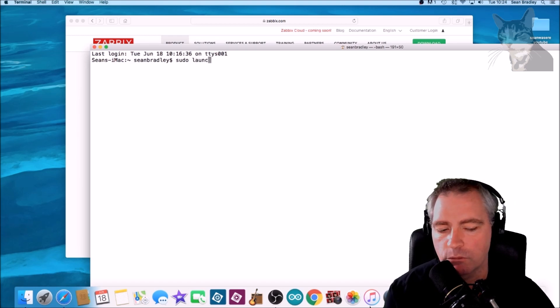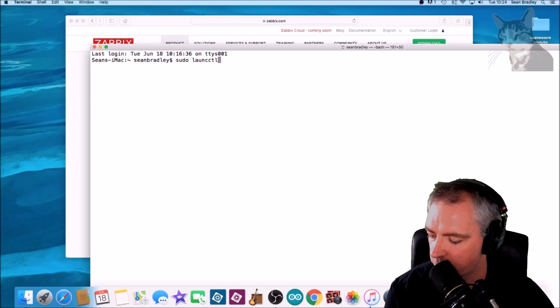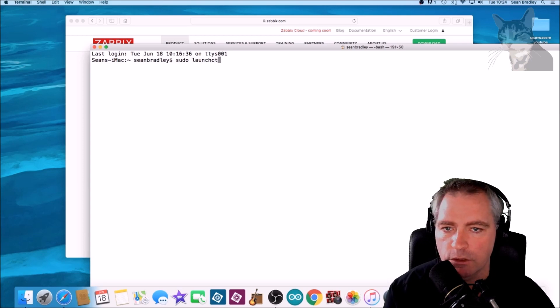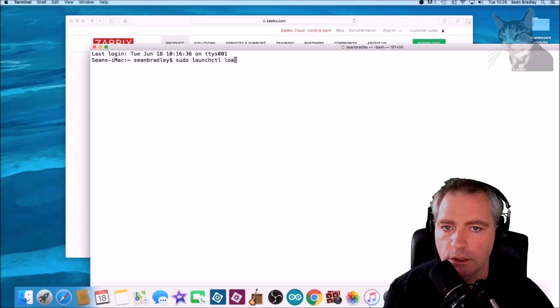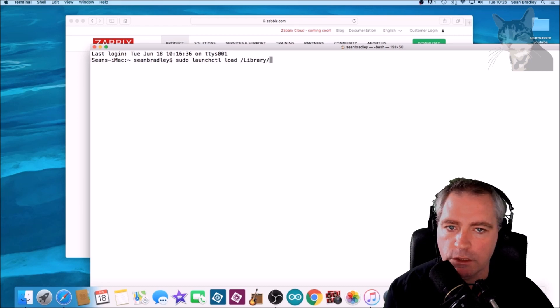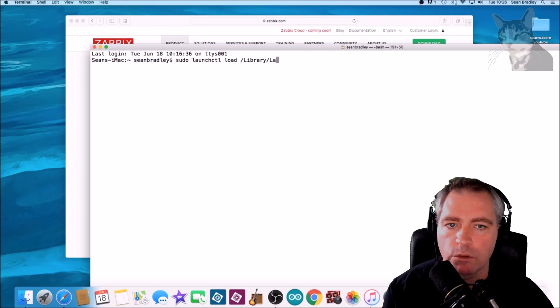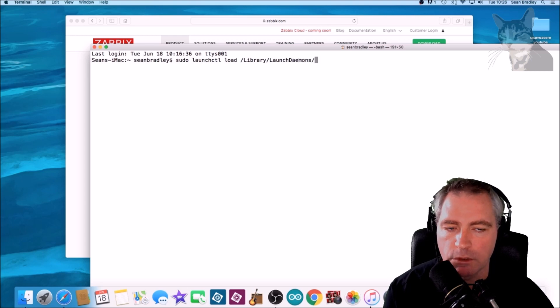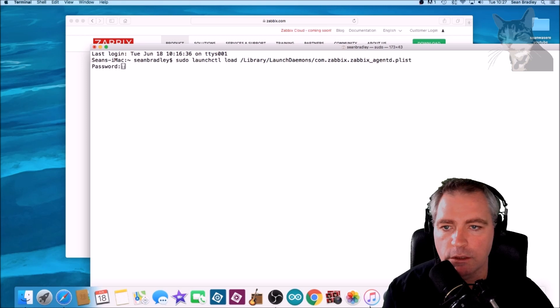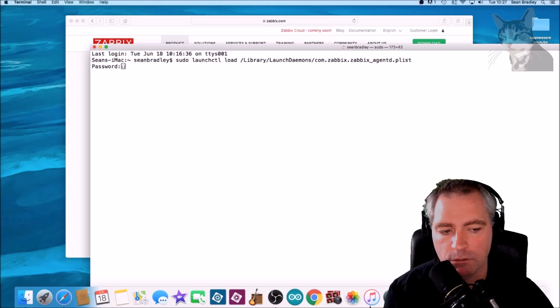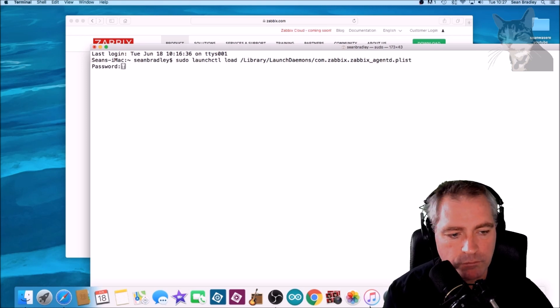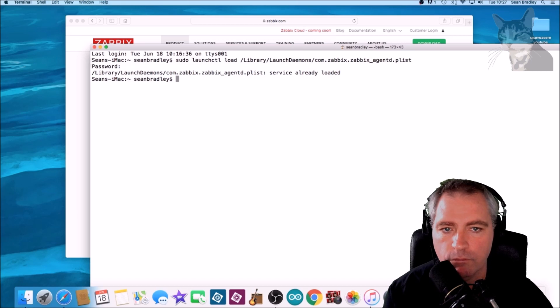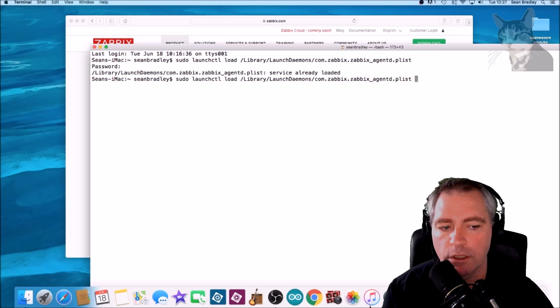Anyway, back on the Mac we have to restart the Zabbix agent. Now that is sudo launchctl load /Library/LaunchDaemons/com.zabbix. Enter. Now put in a password. Service already loaded.